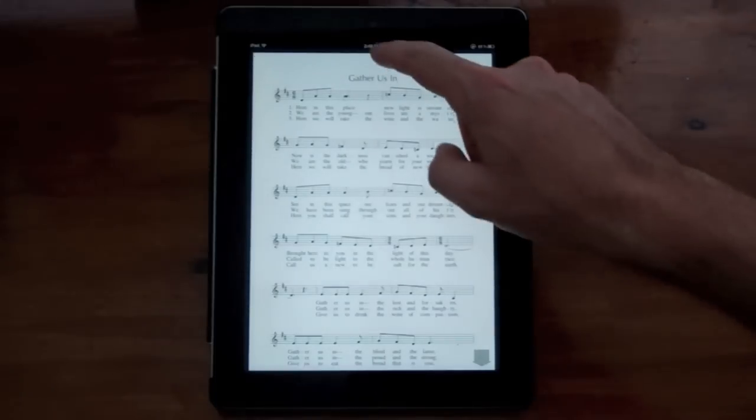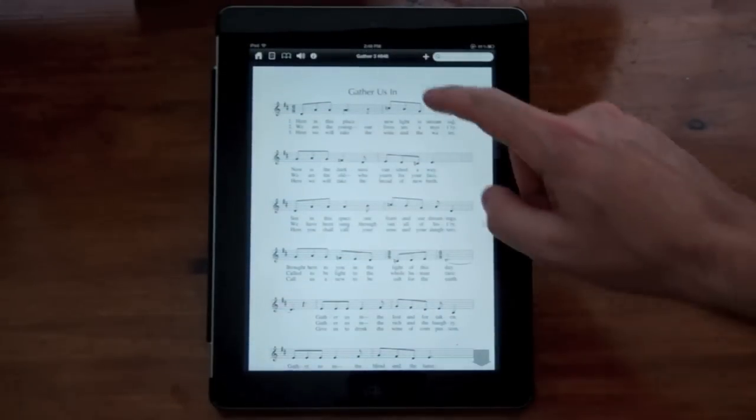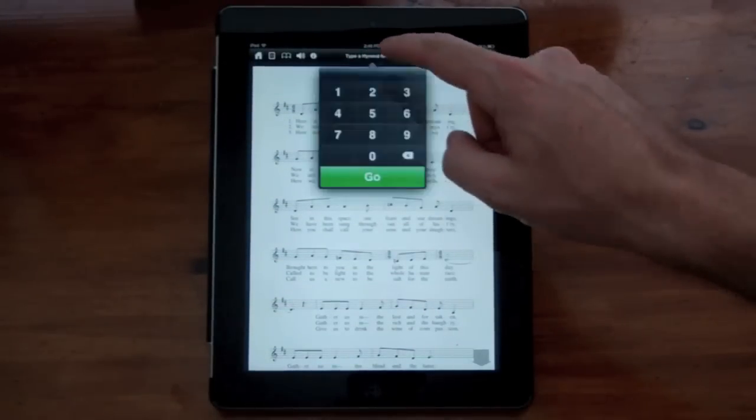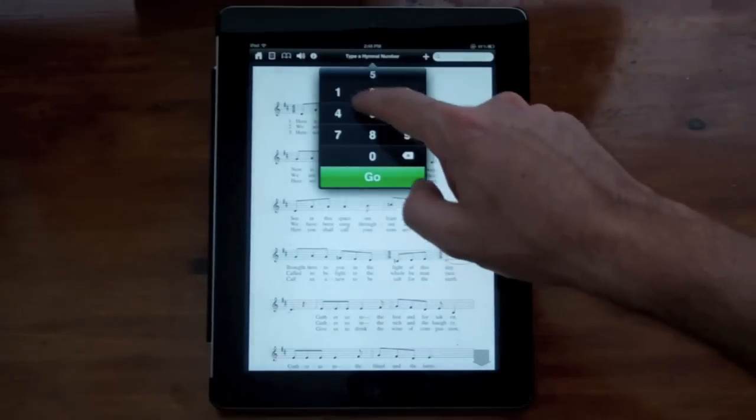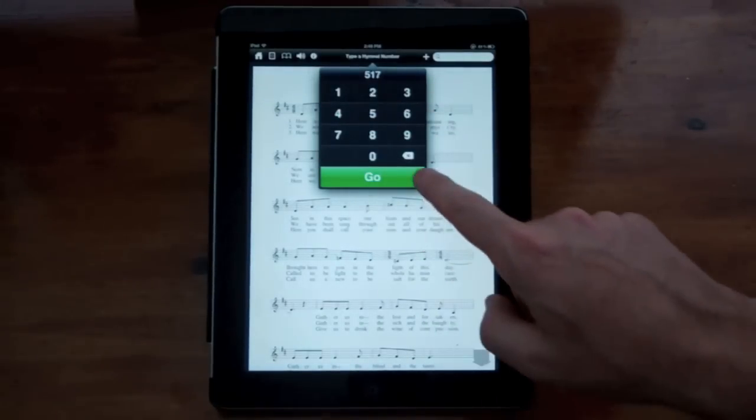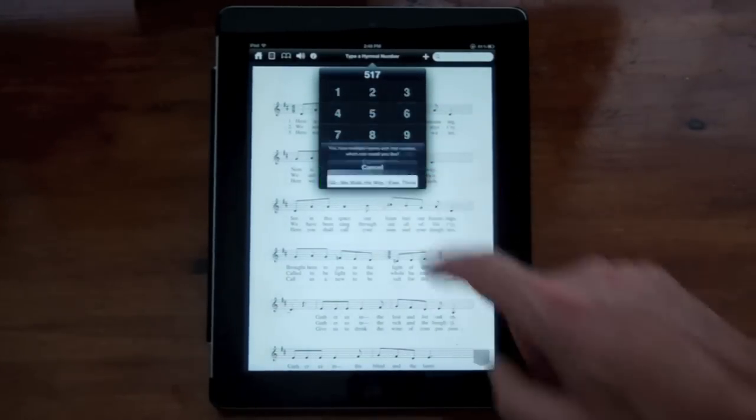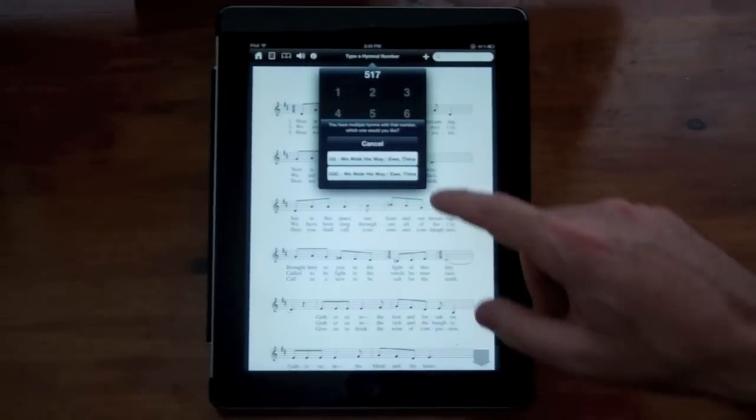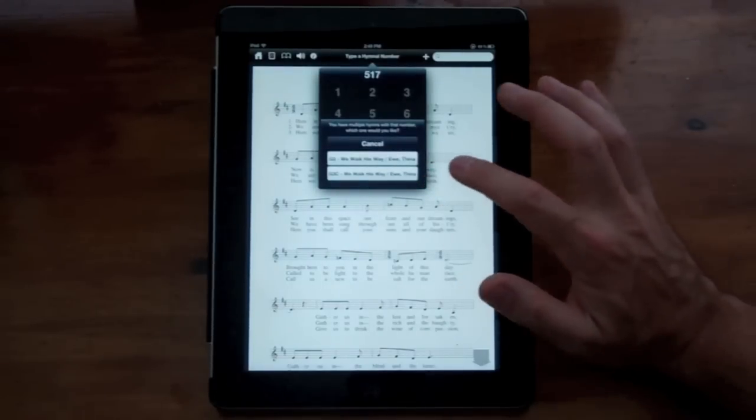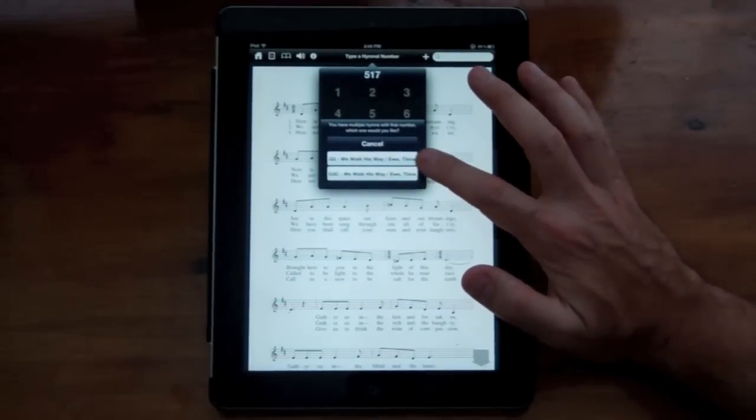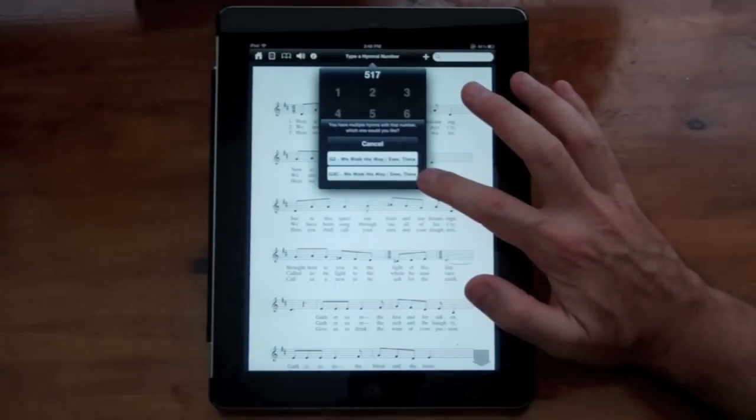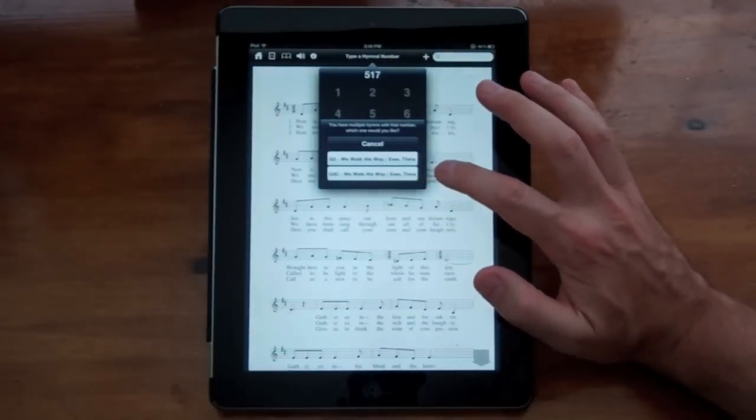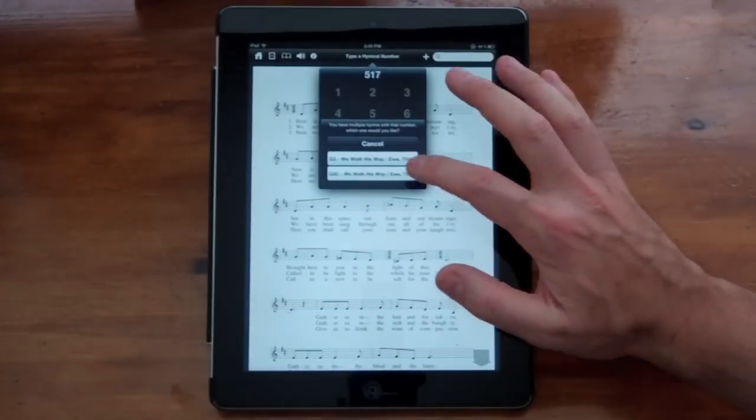I'm also going to show you how to enter a hymn number. So let's say you know that you want to see hymn number 517. You can type it in the number pad here and hit go. Now in this case, there are two 517s because both Gather 3 and Gather 3 Choir both have that. So it brings up an option here.